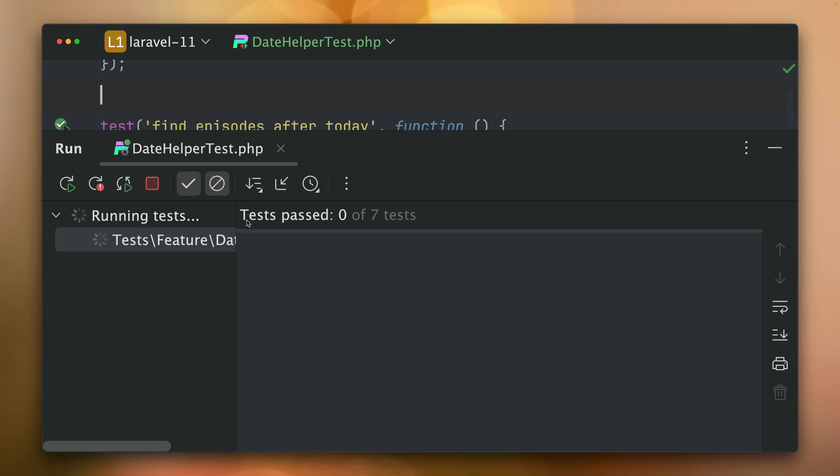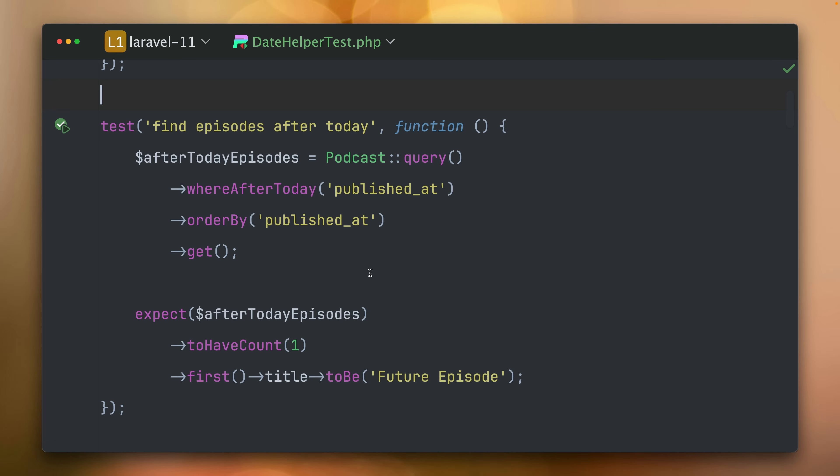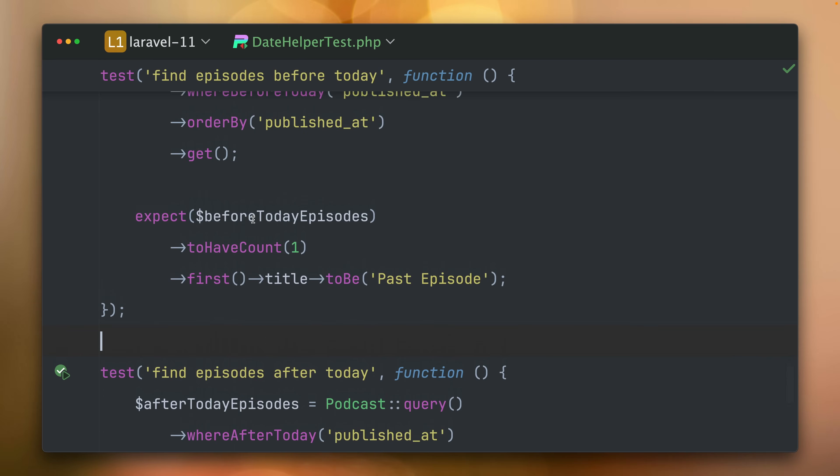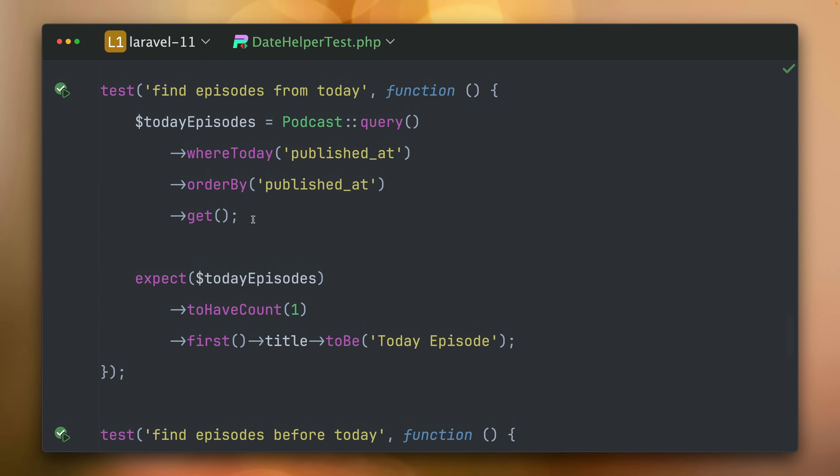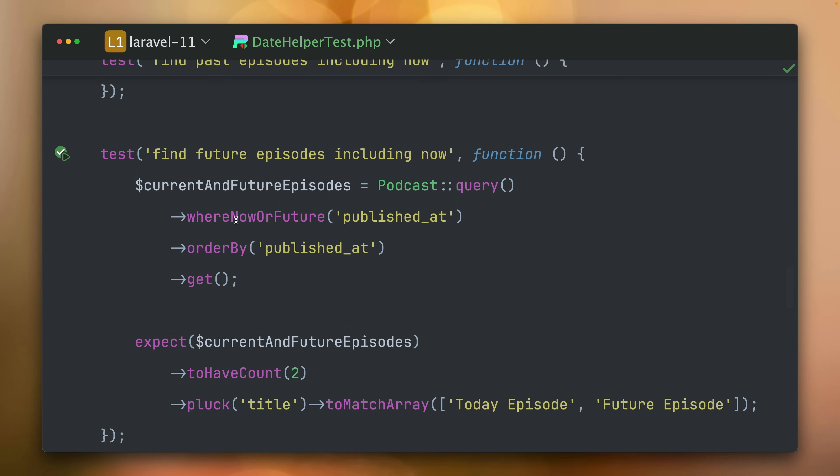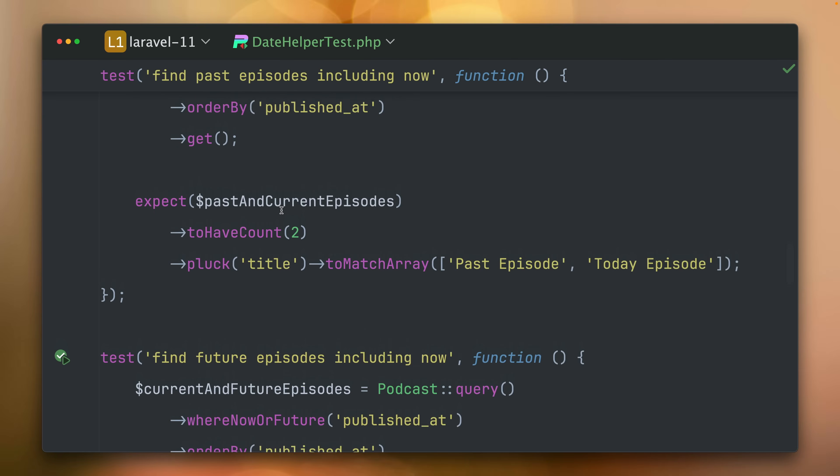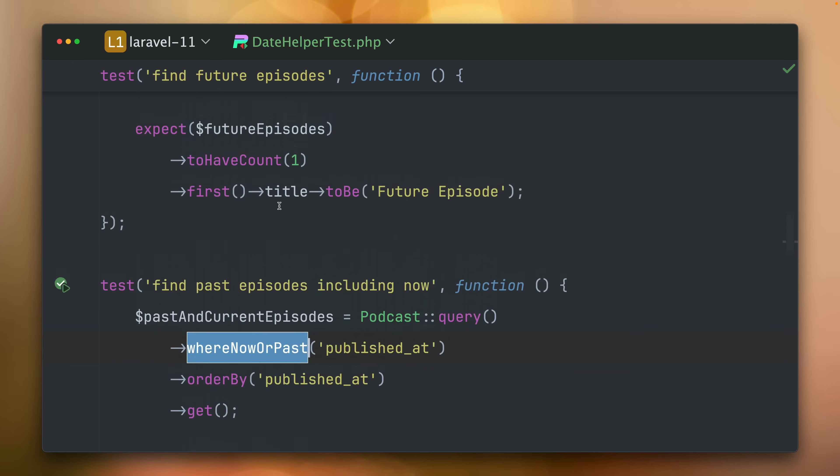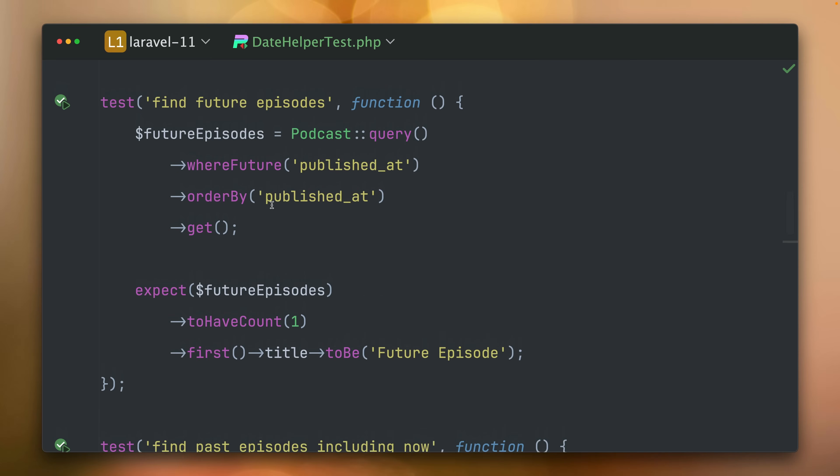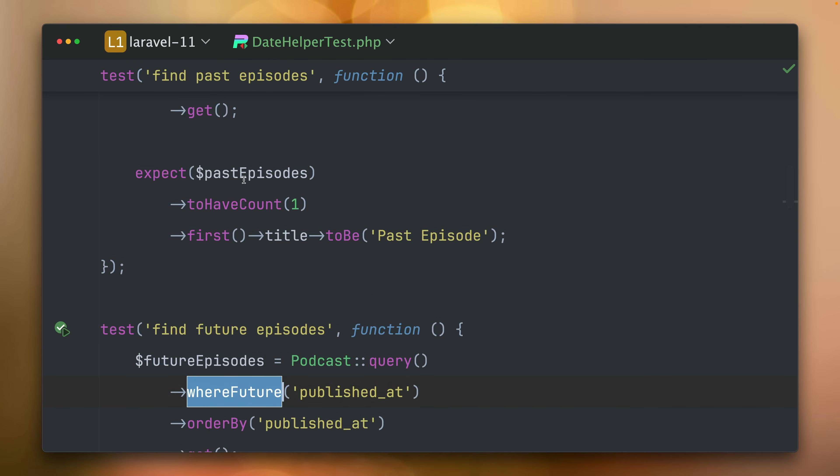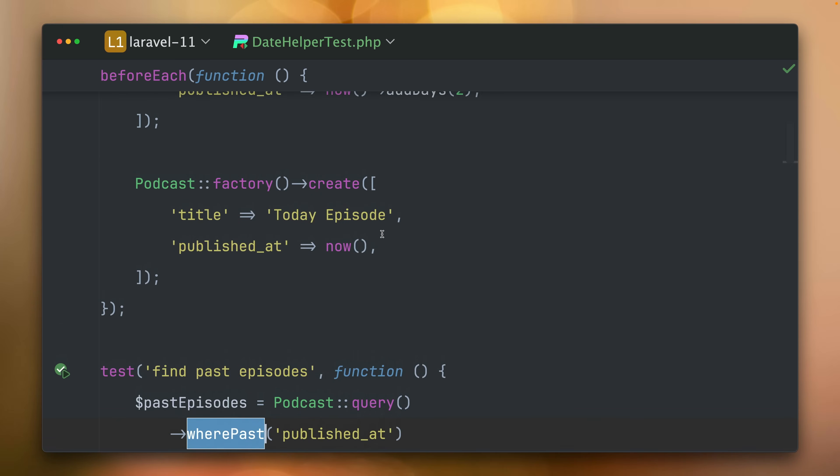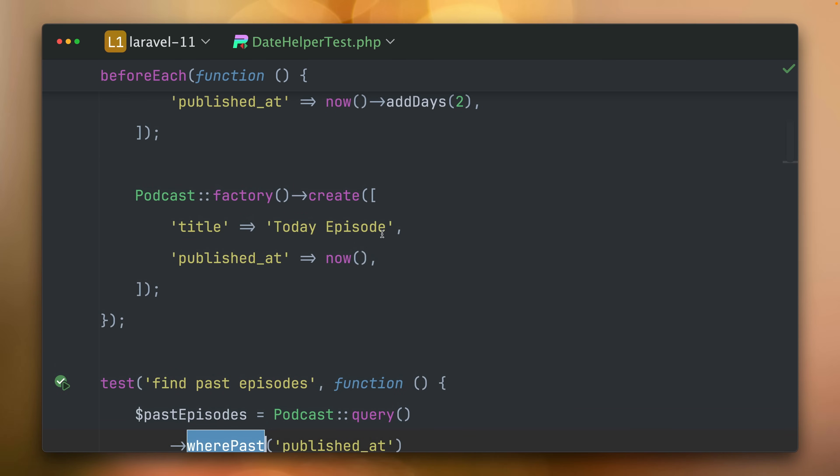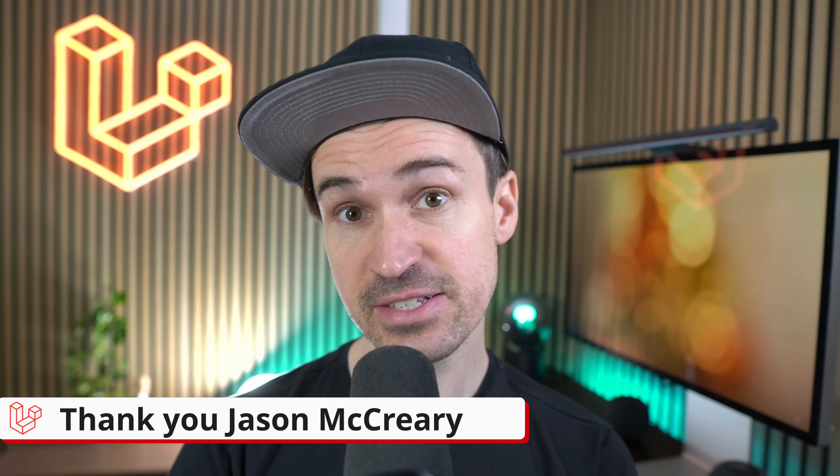Let's check all of them. They are still passing, but these are the new methods. whereAfterToday, whereBeforeToday, whereToday, whereNowOrFuture, wherePastOrFuture, whereFuture or wherePast. And I think it's a really nice addition to the framework. And I already see myself using those shorthands a lot. Thank you, Jason.